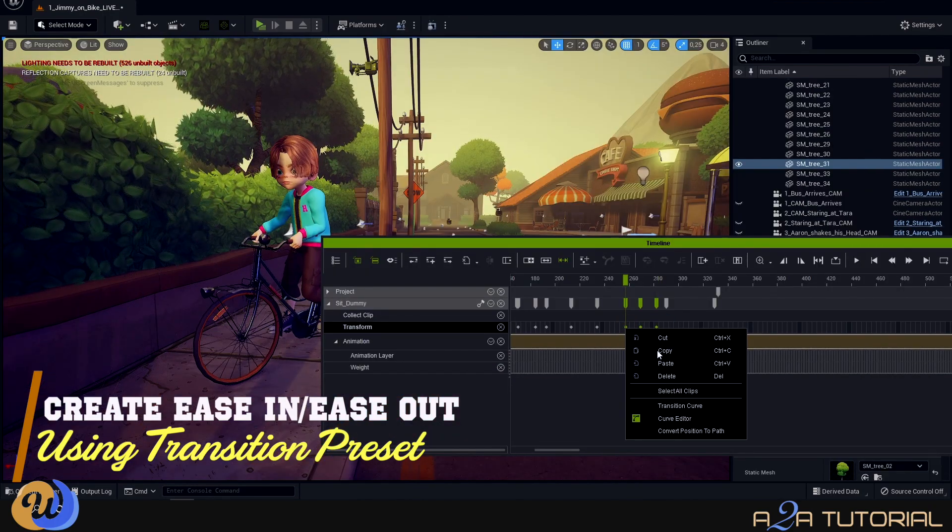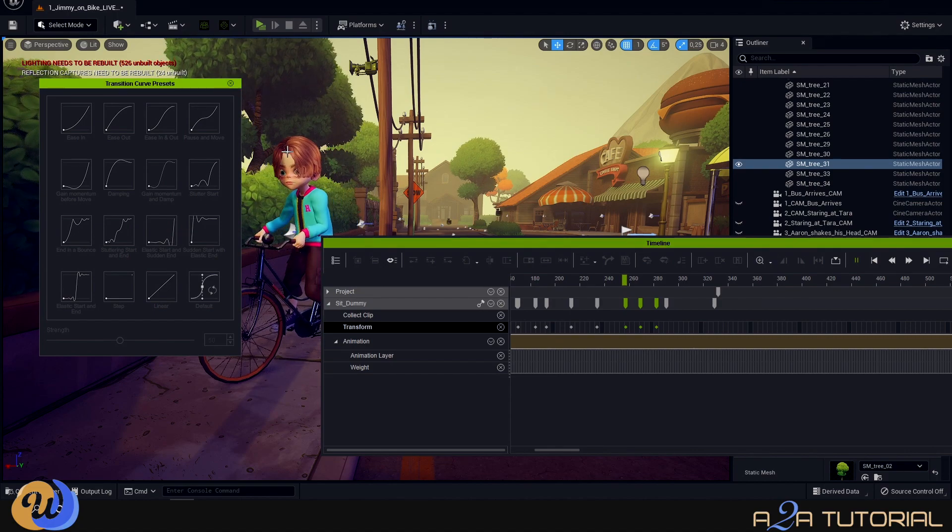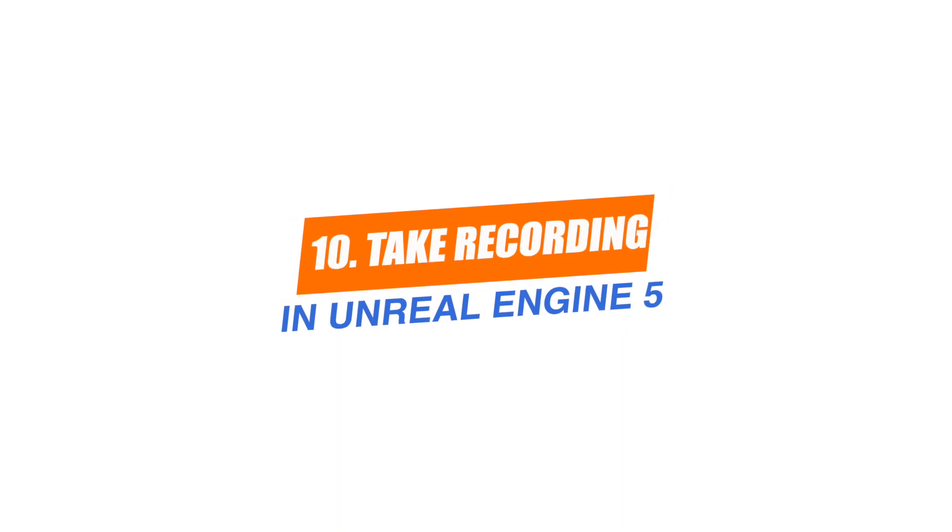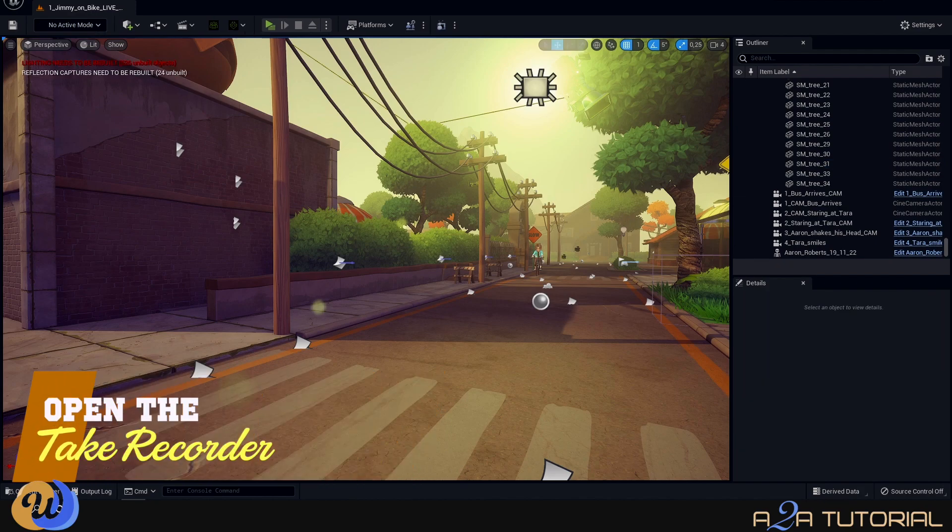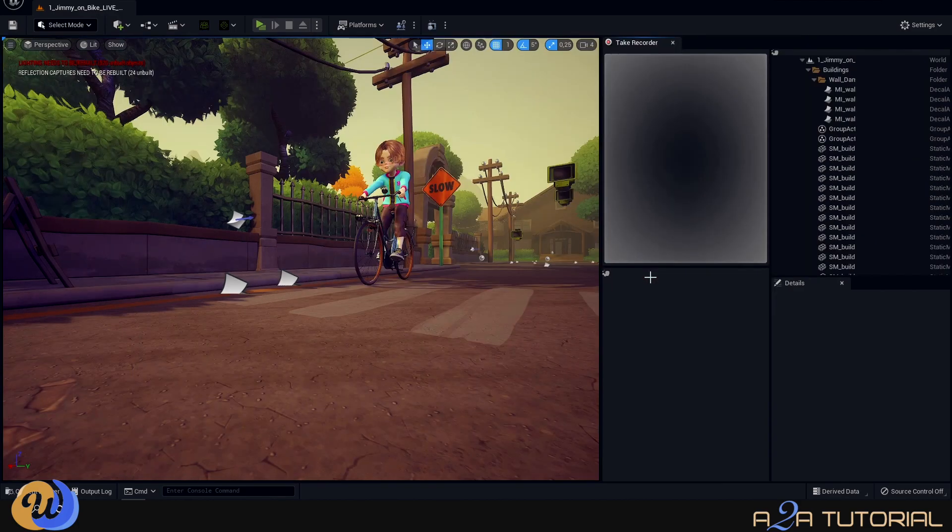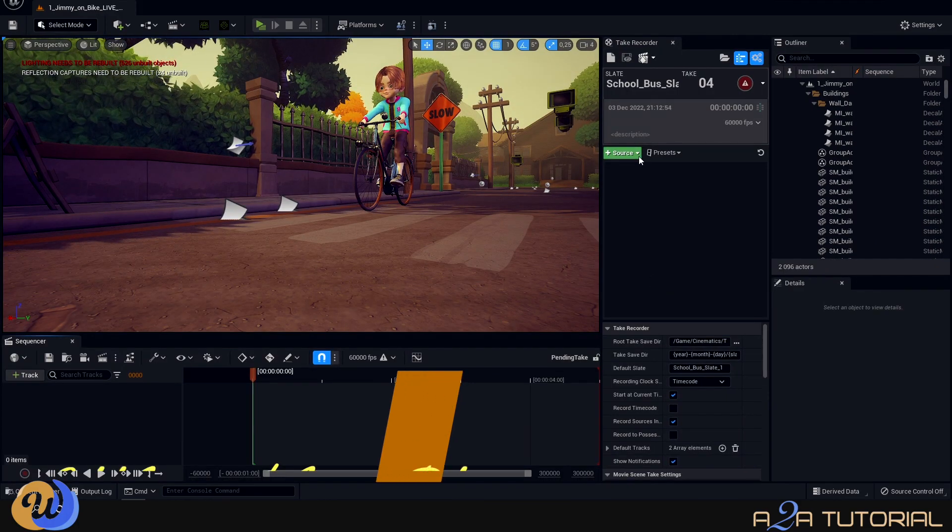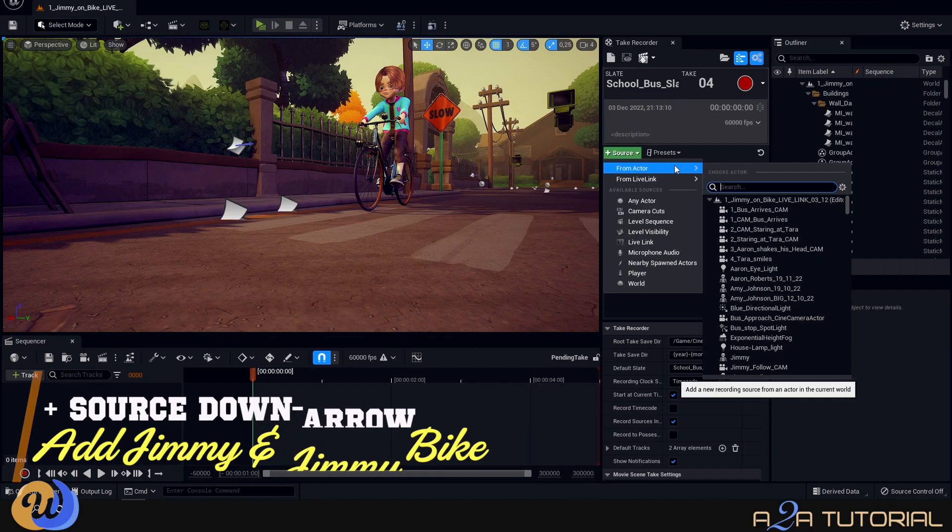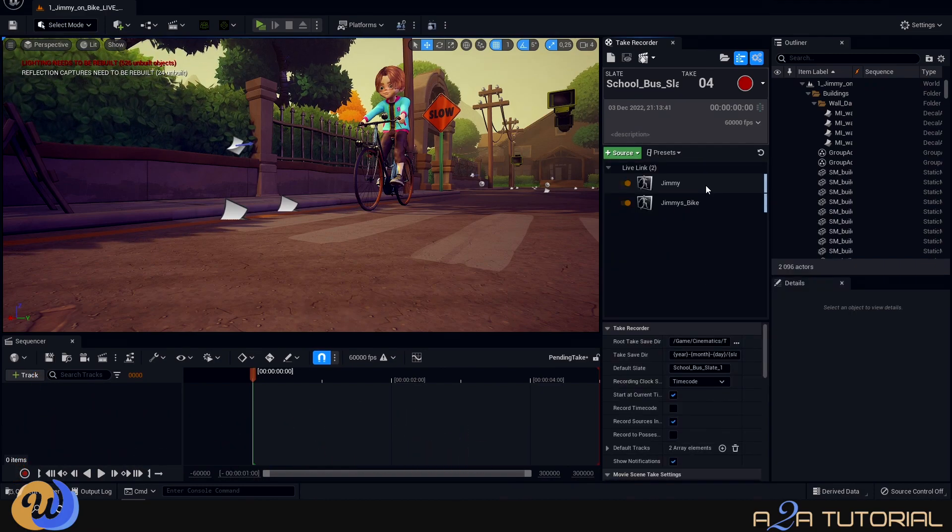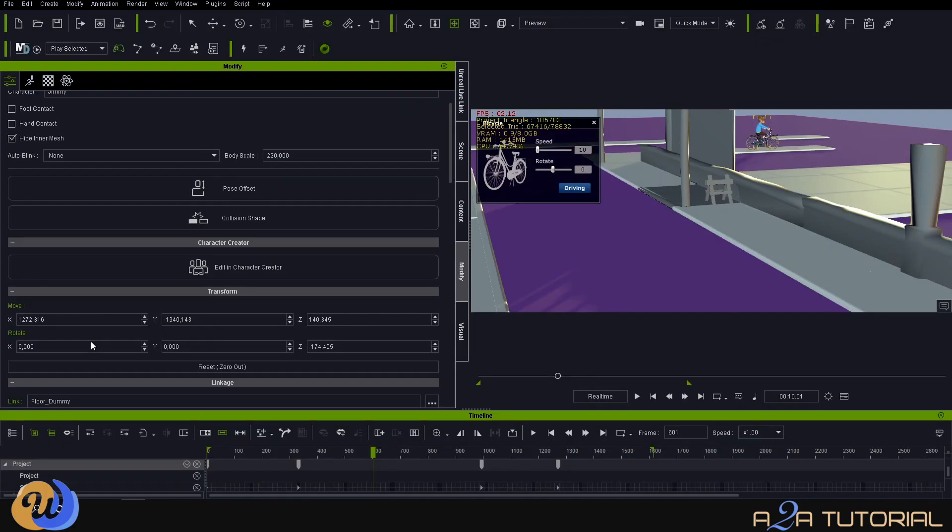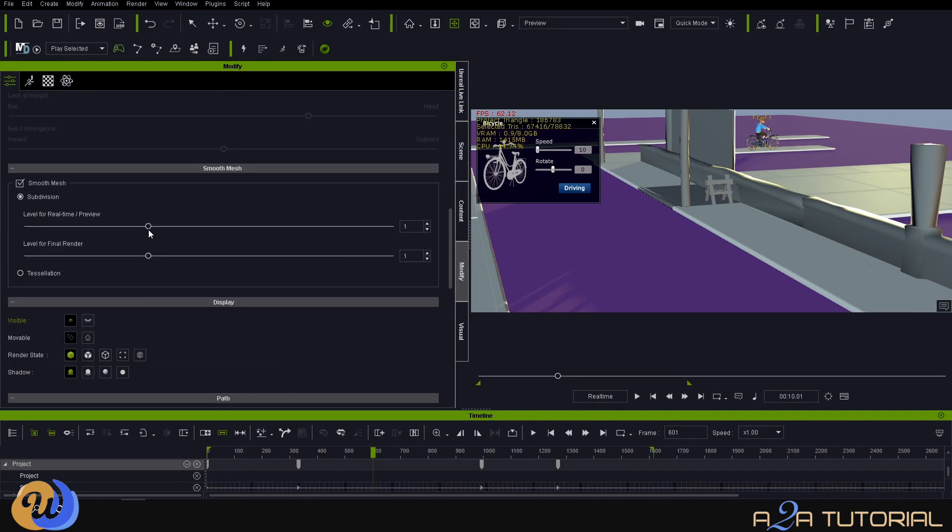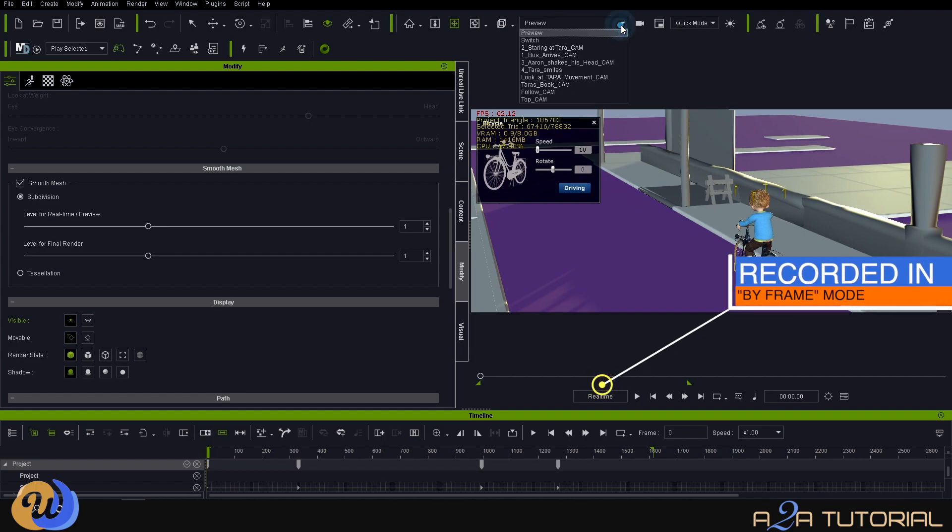Finally, we can record our animation into Unreal Engine 5. So while having both software open, navigate to Unreal and open the Take Recorder. Next, go to the Take Recorder window and click on the green Source drop-down. From the active drop-down menu, you can then choose Jimmy, which is obviously our character, and then of course Jimmy Bike, because these are the only two items that we want to actually record from iClone. And then before you hit the big red button, make sure that your iClone timeline is set to the start frame, and then more importantly, make sure that you are on by-frame mode and not real-time mode, and this will avoid a lot of the losing of the animation keys.